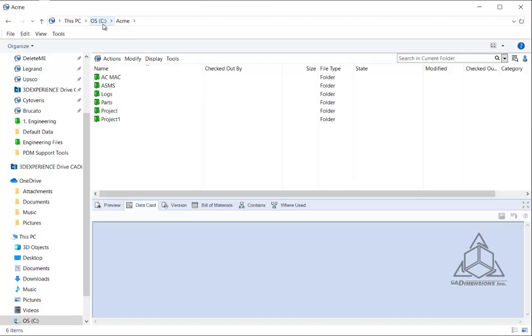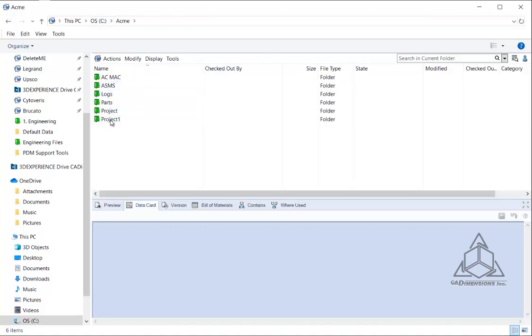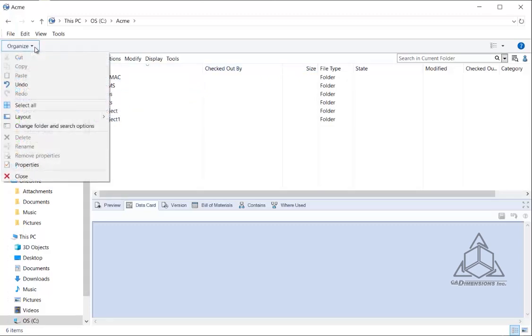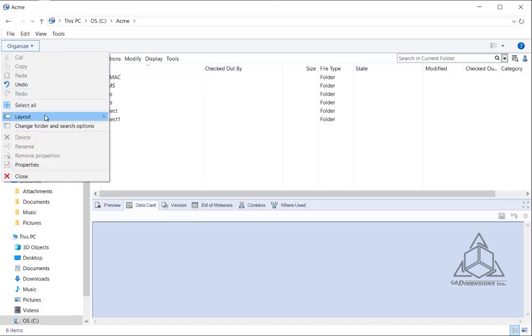As long as it's sitting on the root of the vault—this is probably the most important part where I see customers trip up—as long as it's sitting right there, make sure that this is in fact in details view, then go over to this Organize button and click down.